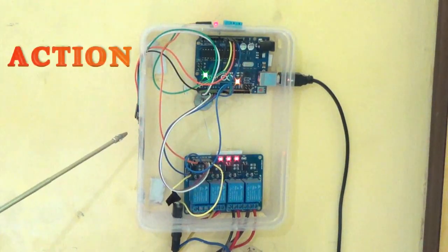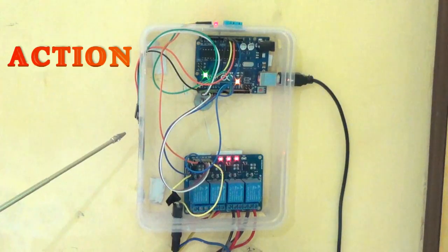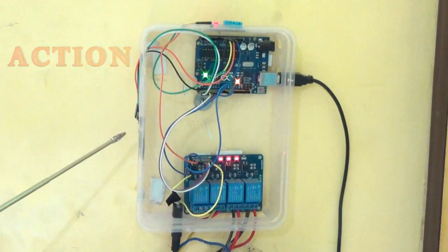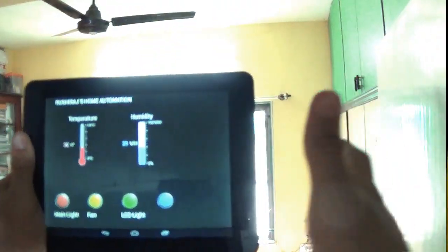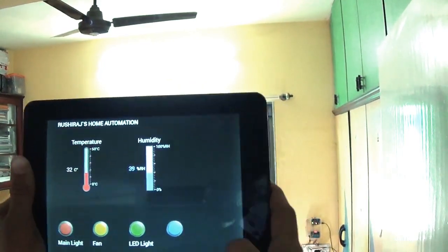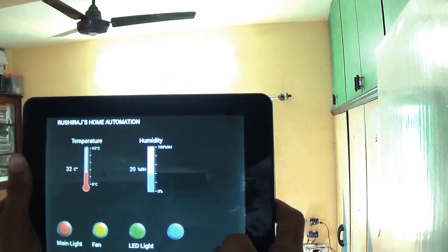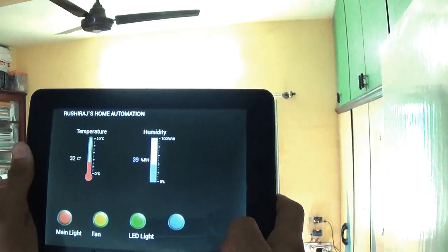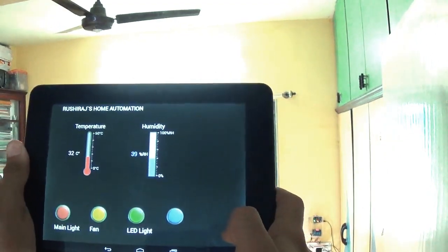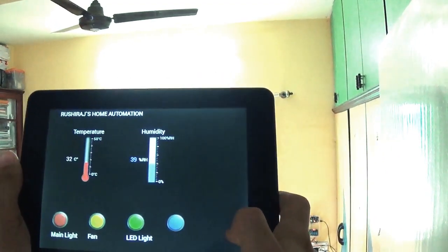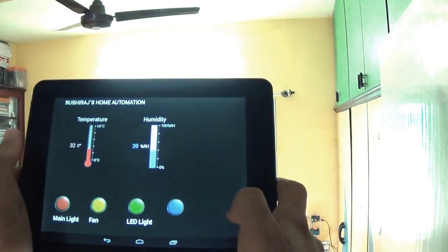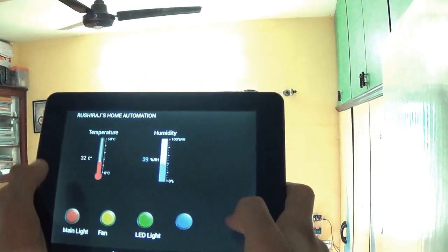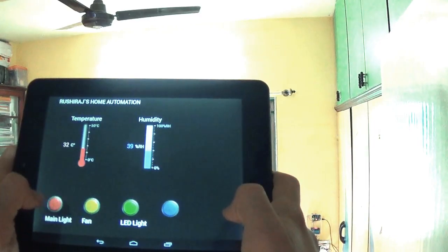Alright guys, so I have switched on the system. As you can see in the background, you can see the lights on. And I have launched the program and the application in my tablet. And also connected the tablet through Bluetooth to the system. So as you can read here, the red button stands for main light.